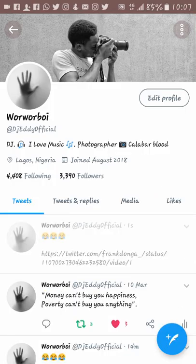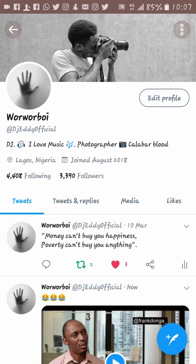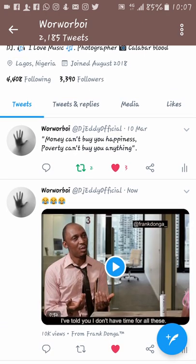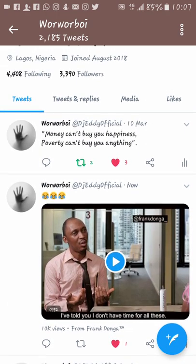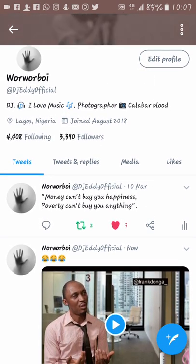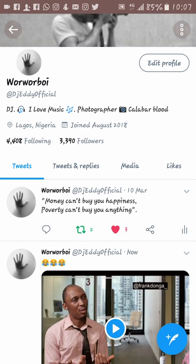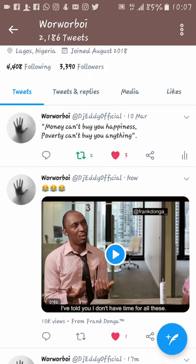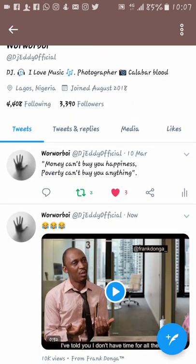Then you tweet. So you see, this is how it is. Now follow me on Twitter at DJ Eddie Official, and also click on the subscribe button.